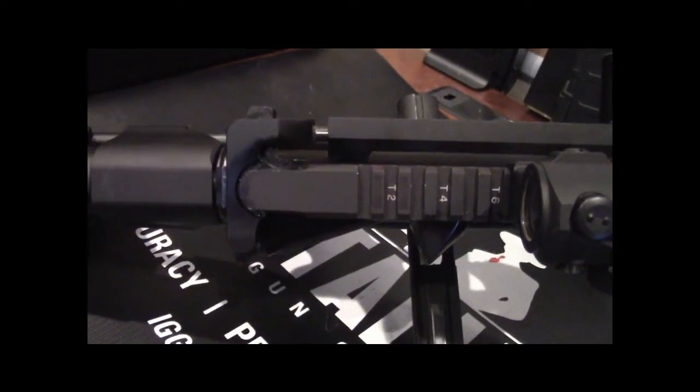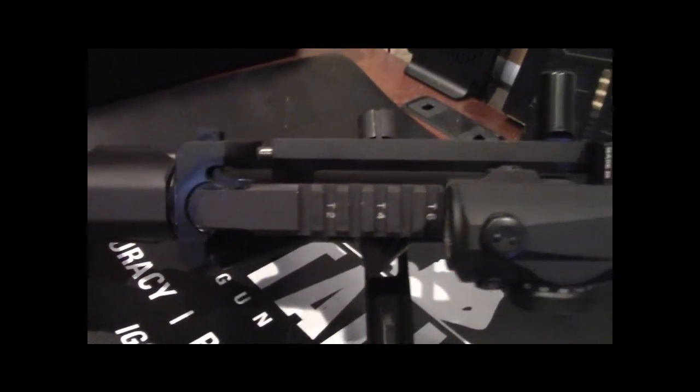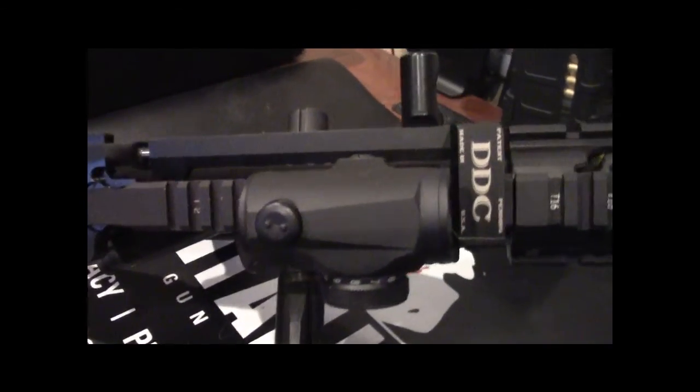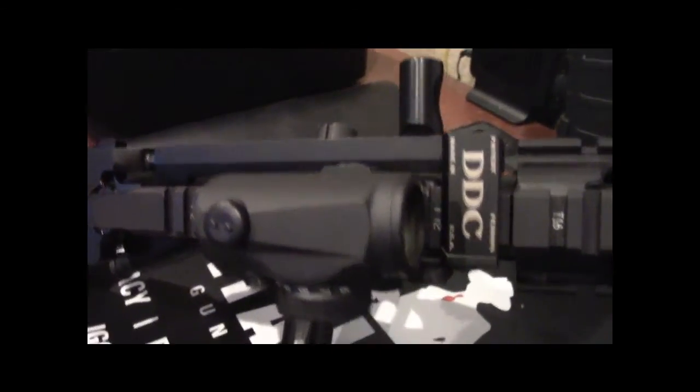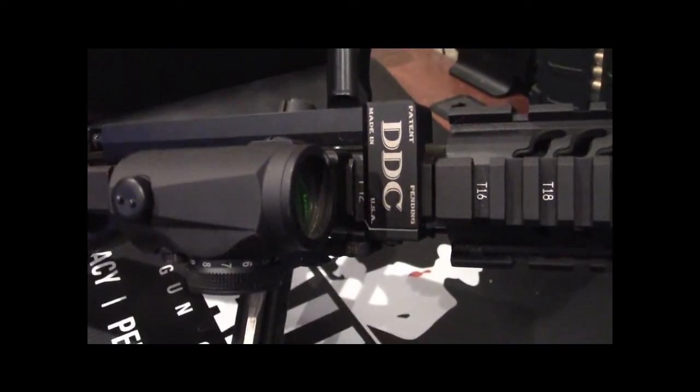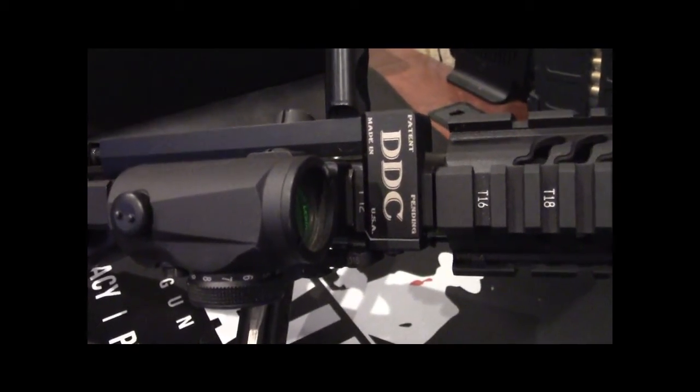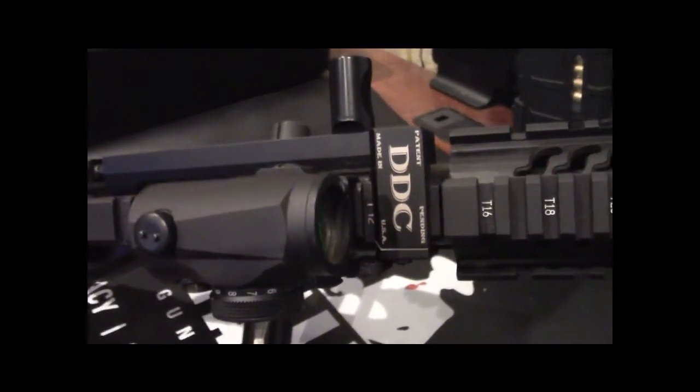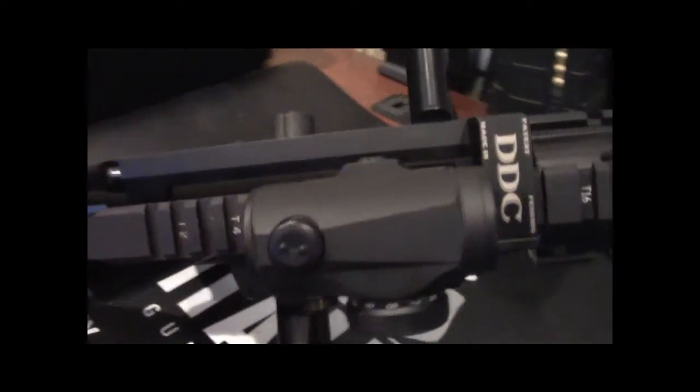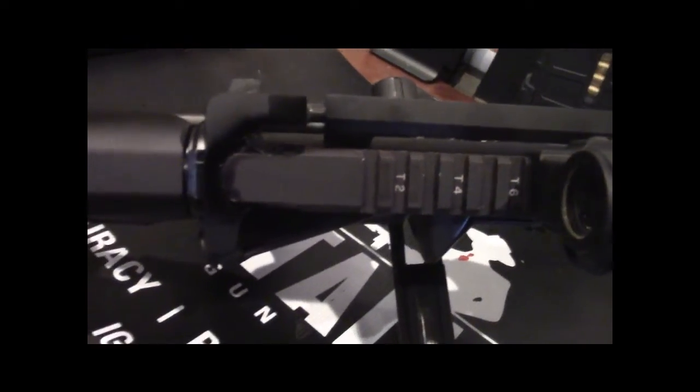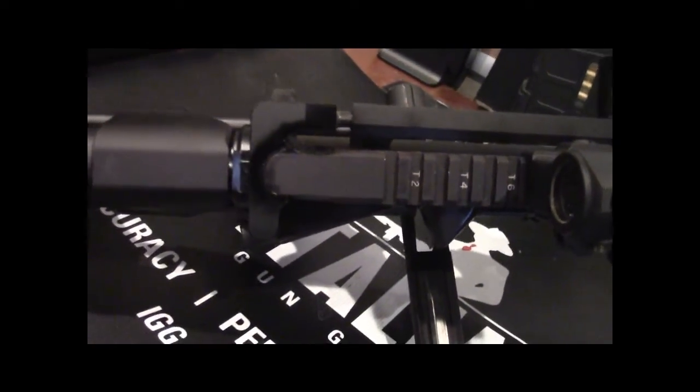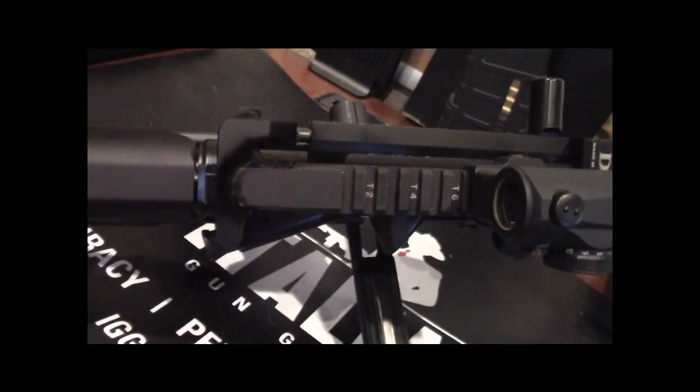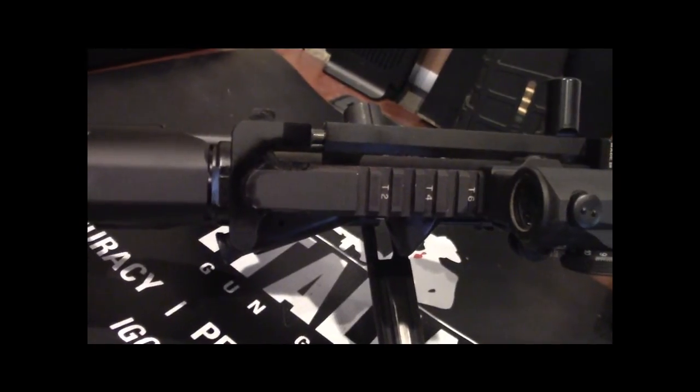The hard charger installs on your AR in about five minutes by first connecting to the front picatinny rail section of the AR upper receiver and then replacing your charging handle with the hard charger's charging handle with the integrated